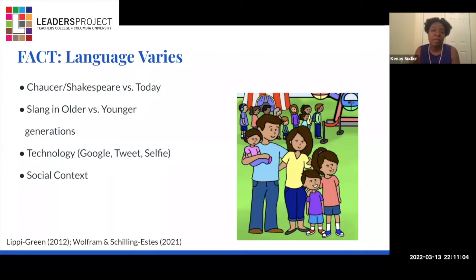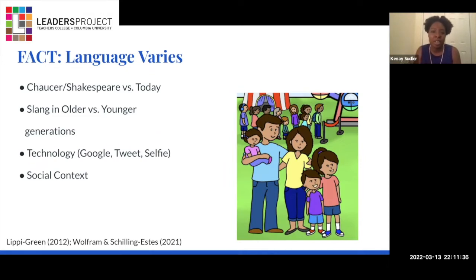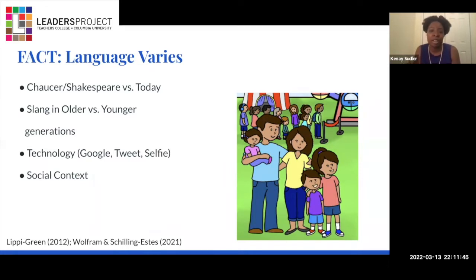Think about if you picked up a book by Chaucer or sat down to listen to a play by Shakespeare. The type of English in those texts is so different from the type of English we use today. Or take a moment to talk to your parents or grandparents — the slang they use is different from the words your children or students are using. What about technology? Words like Google, Tweet, and selfie weren't even invented 20 years ago. And social context matters: we speak differently talking to our friends and family than when talking to our bosses.